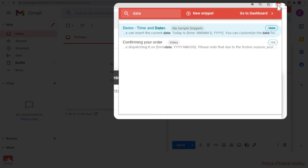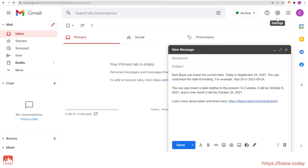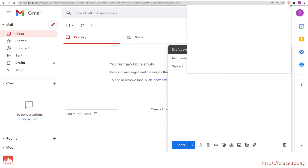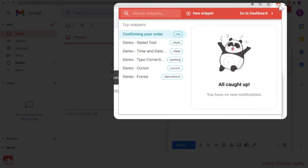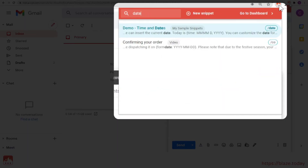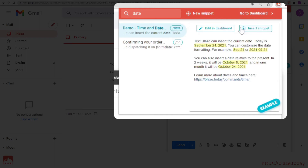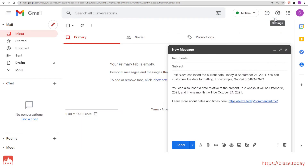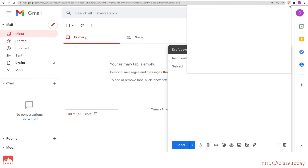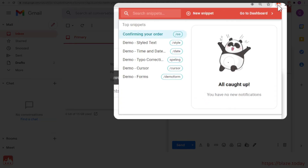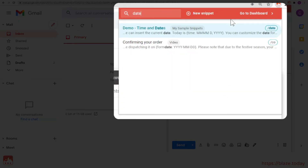Click the Insert button next to your chosen snippet to insert it. Clicking on the snippet shows you a preview. You can also choose to edit the snippet in the dashboard.